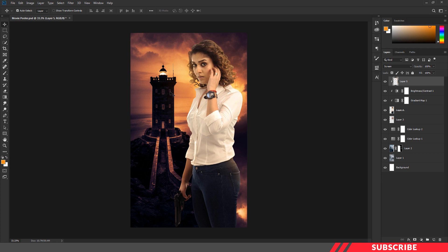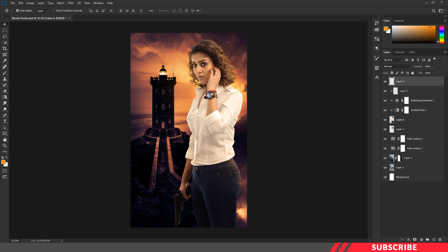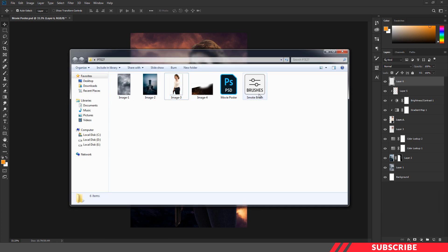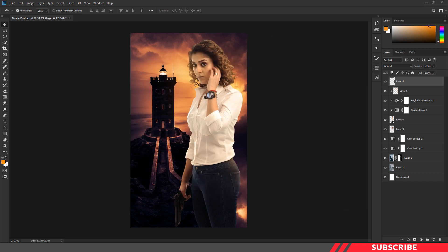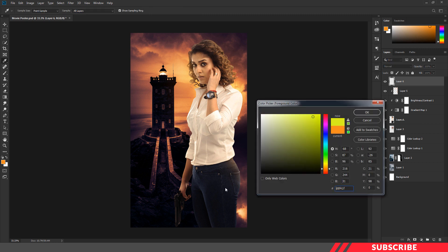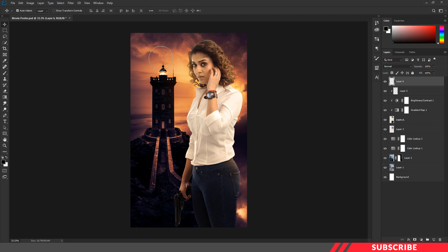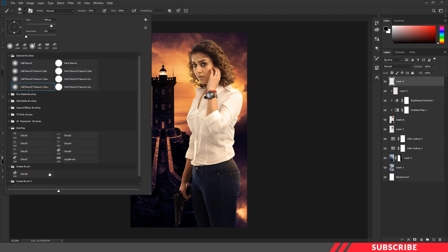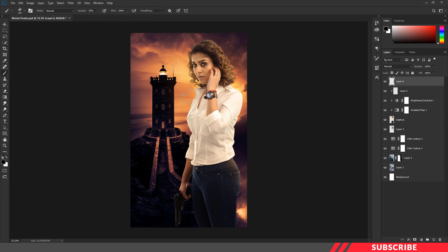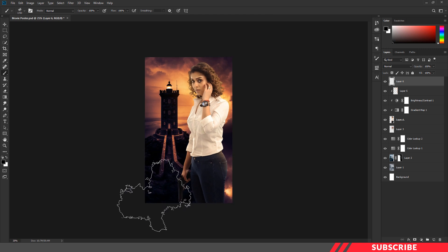Next, we're going to add a smoke effect at the bottom part. Create a layer. Go to the folder you downloaded — there you'll see a smoke brush. Double-click and install the file inside Photoshop. Now go to the color picker and select black. Enable the brush tool, select the newly installed smoke brush, increase the size, increase opacity to 100%, and add a few clicks.